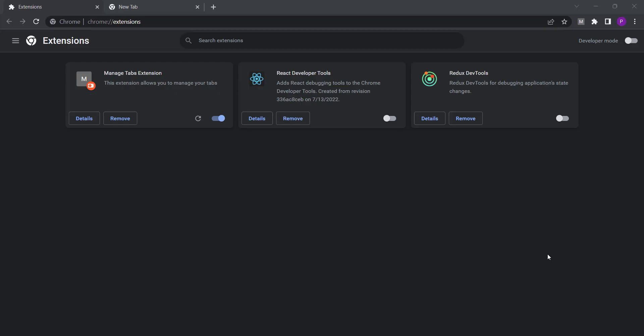Hello friends, this is Rameshama here. Today in this video we are going to create a Chrome extension. I will tell you how you can create your first Chrome extension, and we are going to create an extension that manages tabs — we are going to manage the tabs of Chrome windows using that extension.